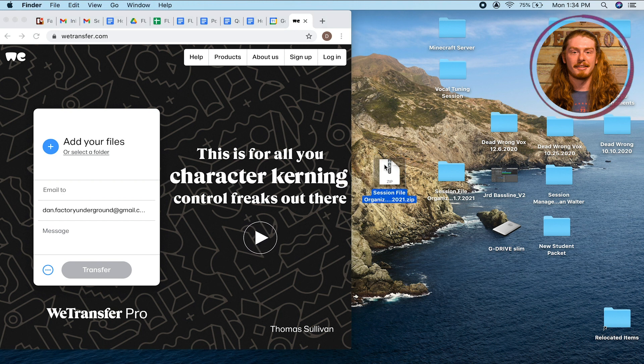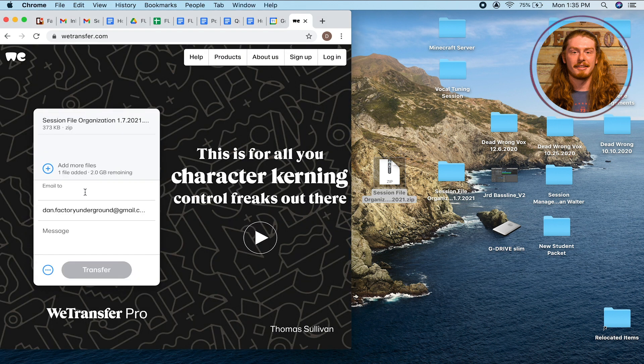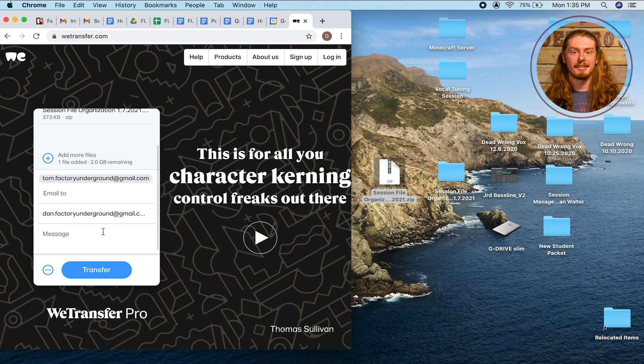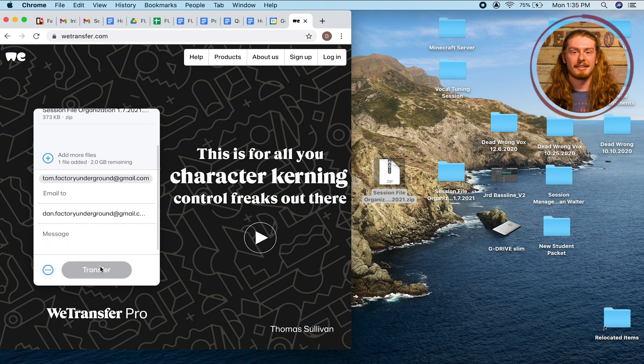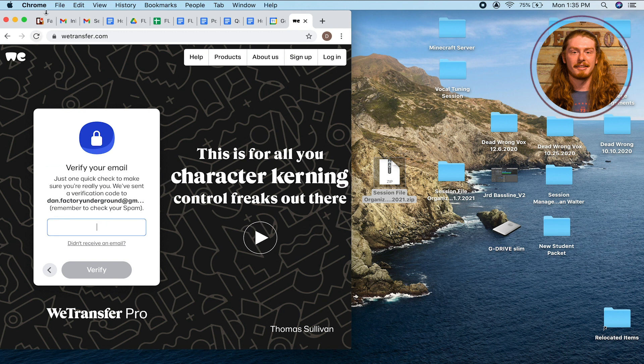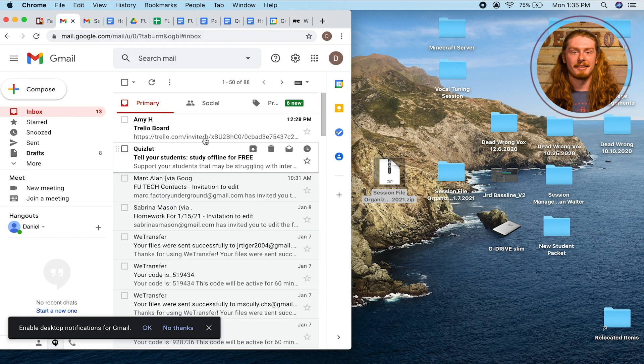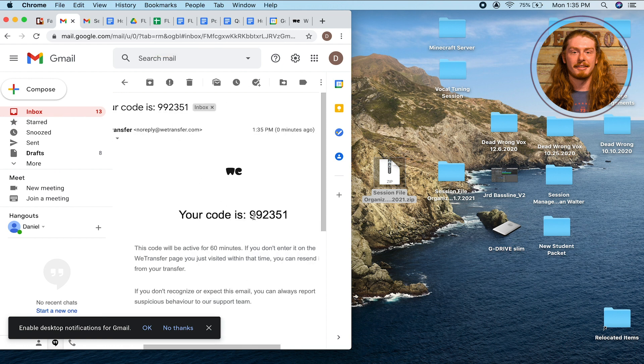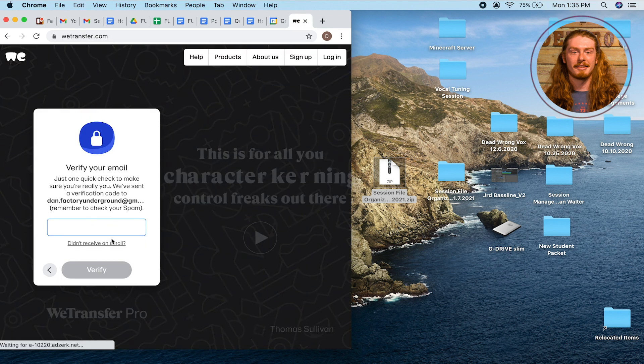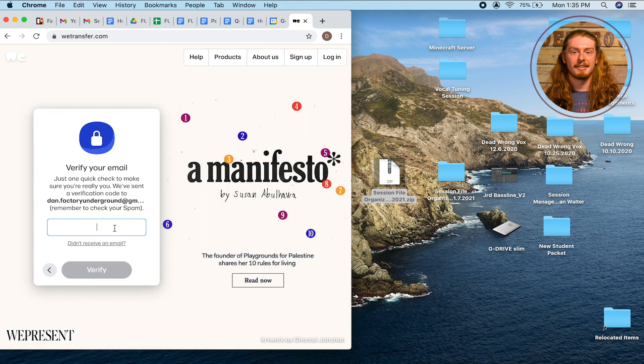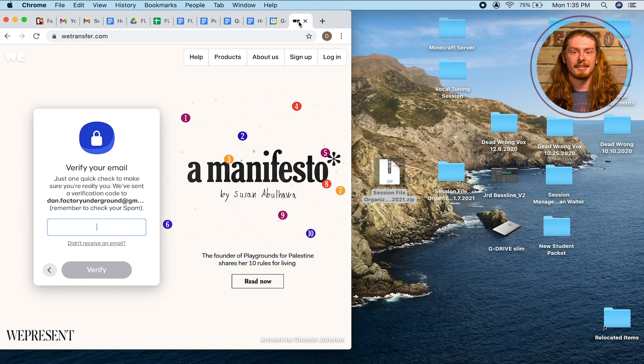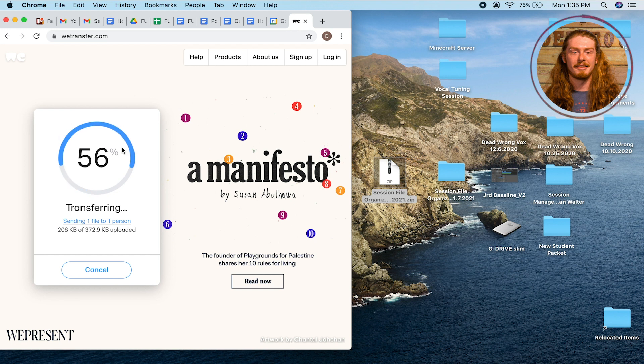Basically all I would have to do is take my zip file, drop it in there, and say I want to email it to Tom at Factory Underground. I could put a message in there if I want, and then I can hit transfer. That's going to ask me for a verification code. I'll go to my email and just copy this over real quick. And then I'll hit verify and then it's just going to transfer over. This was a pretty small file so it went pretty quickly.